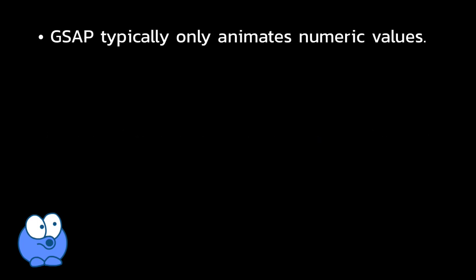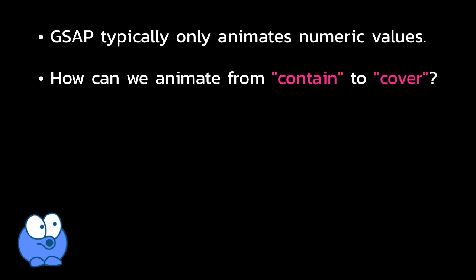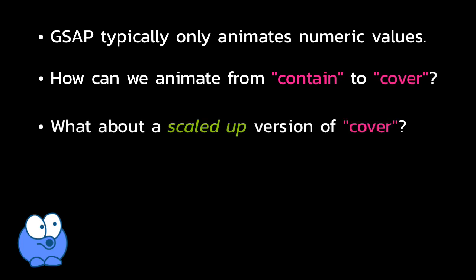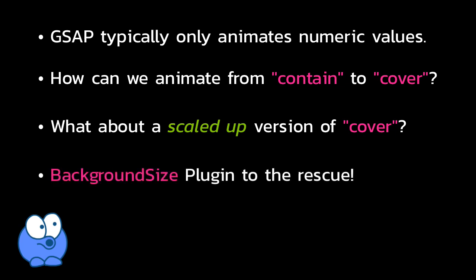What if we want to animate them? GSAP typically only animates numeric values. So what if we want to animate from contain to cover, or even a larger scaled up version of cover? Well, that's where GreenSock's as of now unofficial background size plugin comes in.